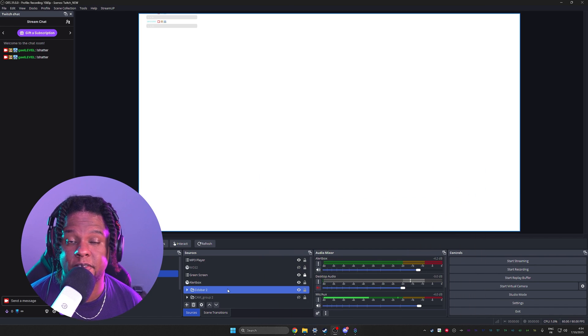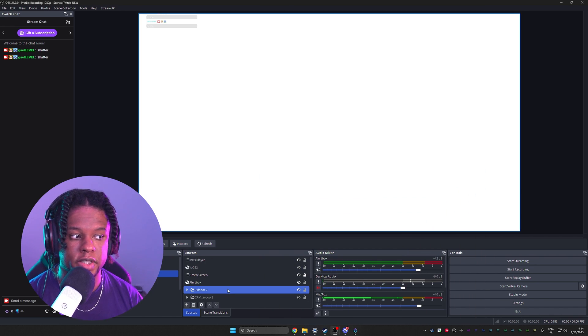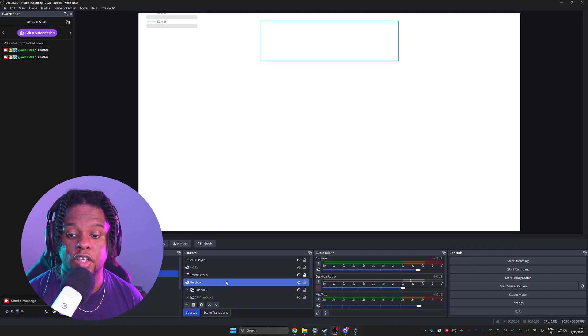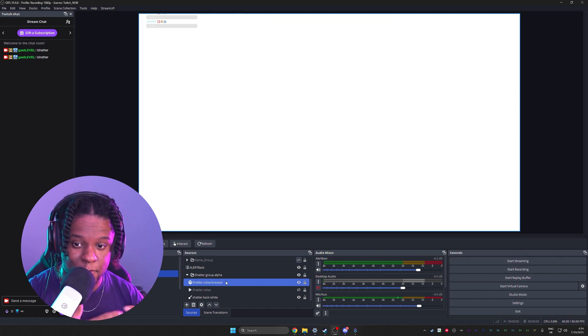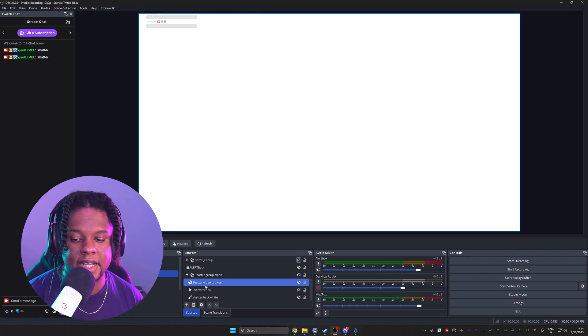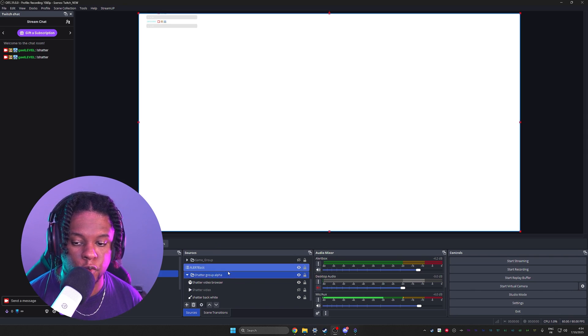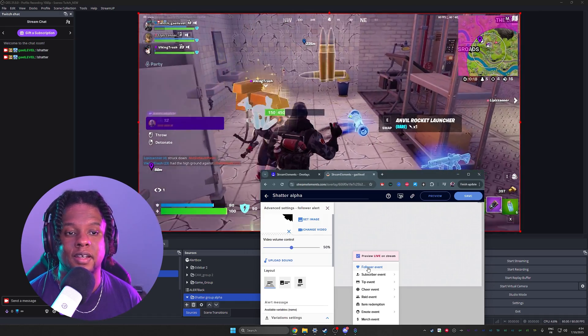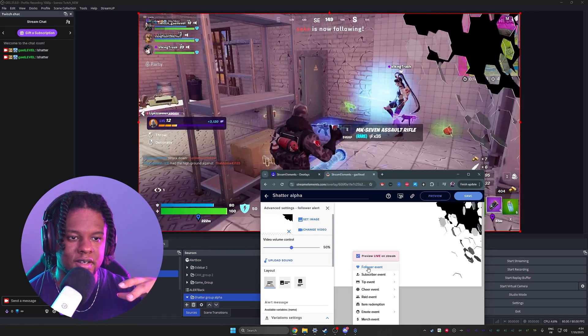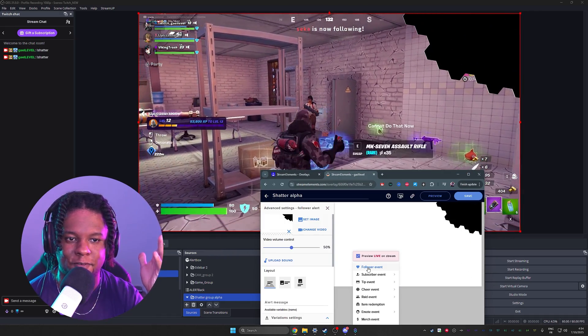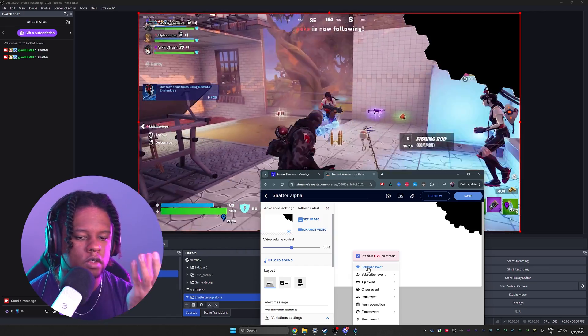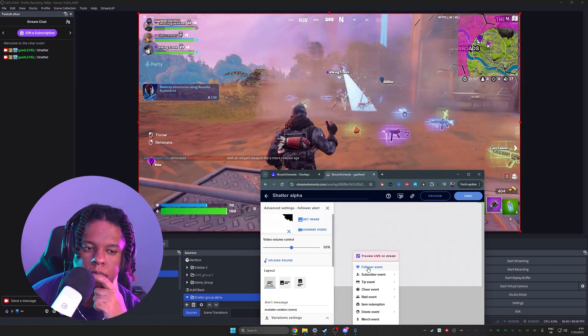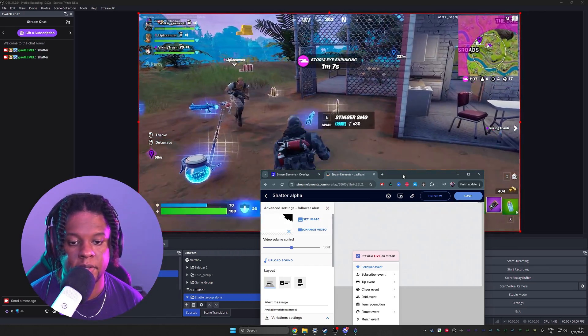Again, the gameplay needs an advanced mask. The mask type should be source and the source should be the group, the group that has the white background that you see here and that shatter video browser source, which I named shatter group alpha, which means that now if I test it for real, for real, it should crumble from the browser source, which is chef's kiss. I didn't go back in. Perfect.